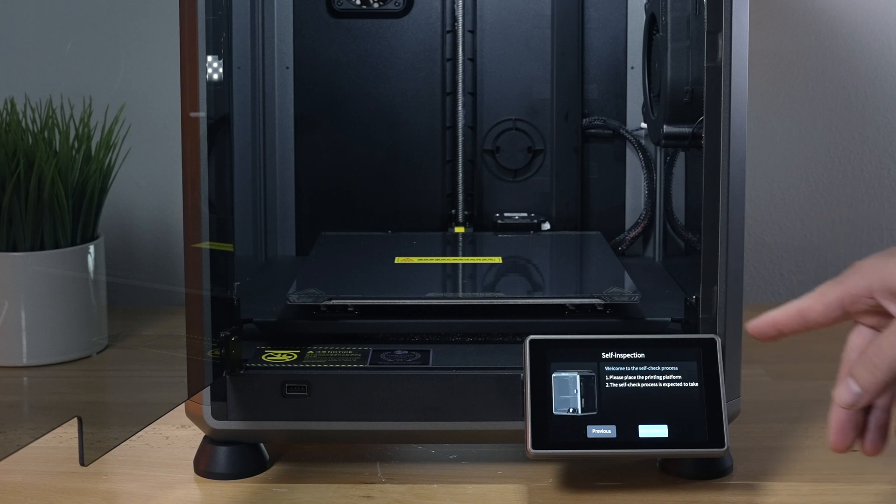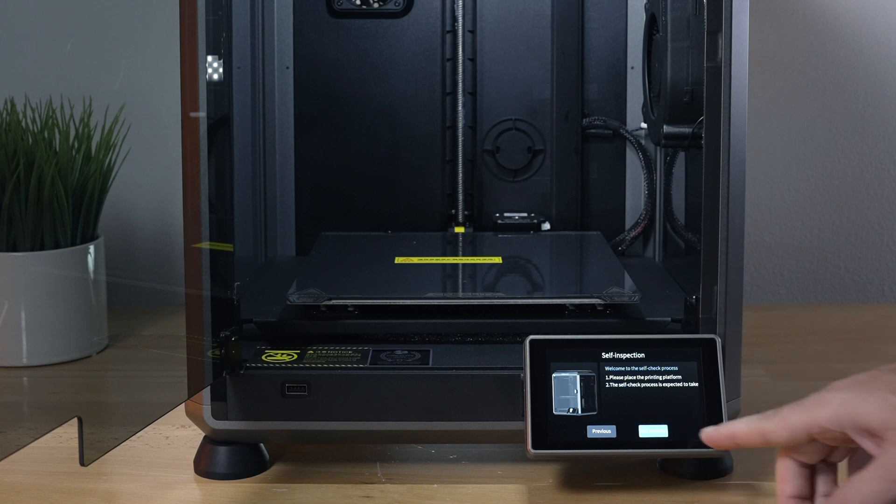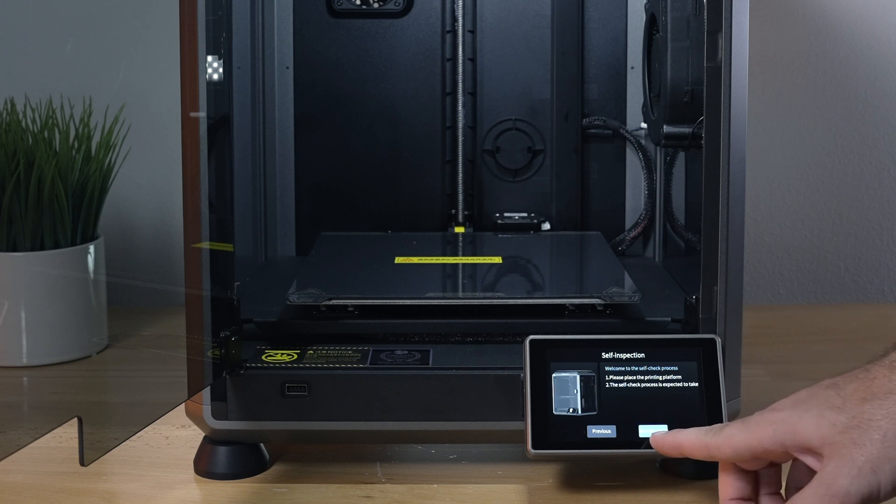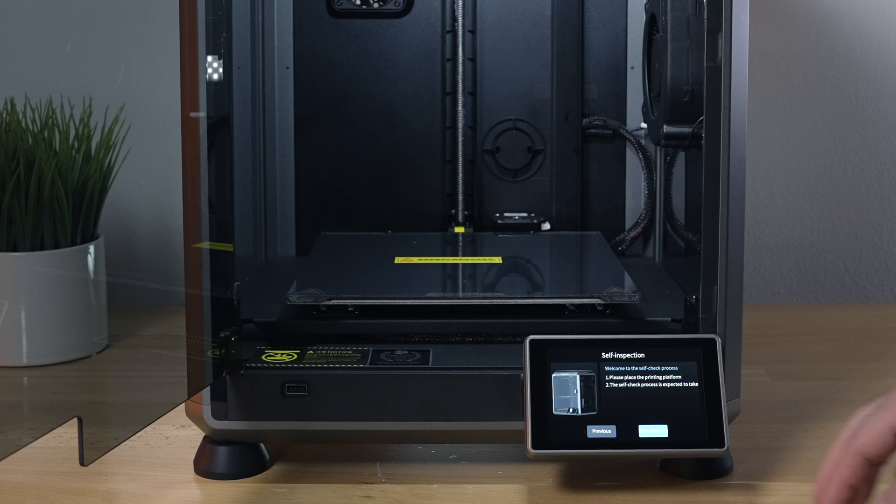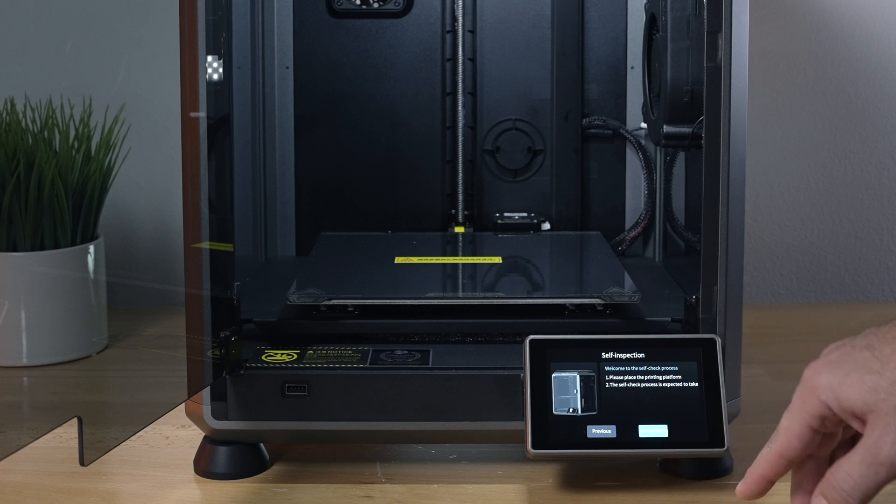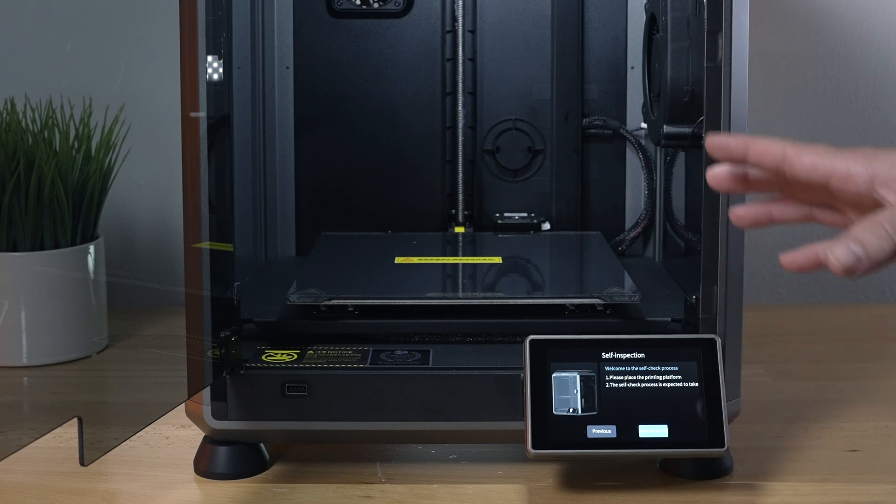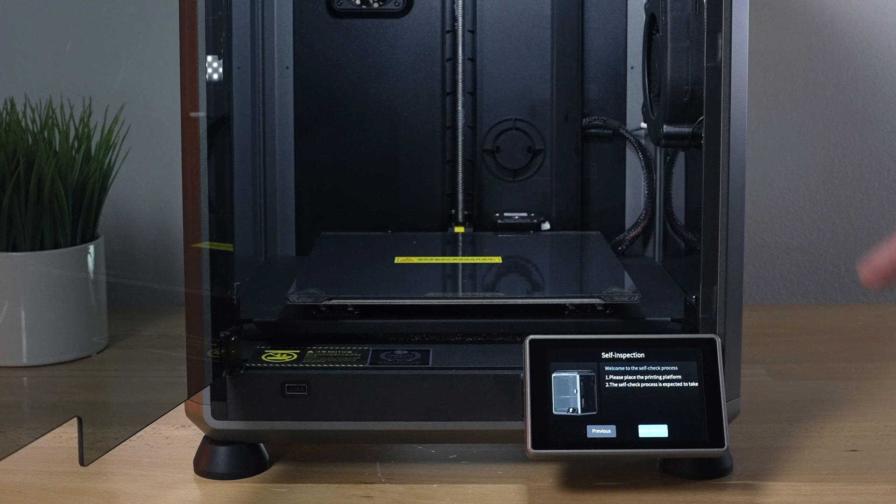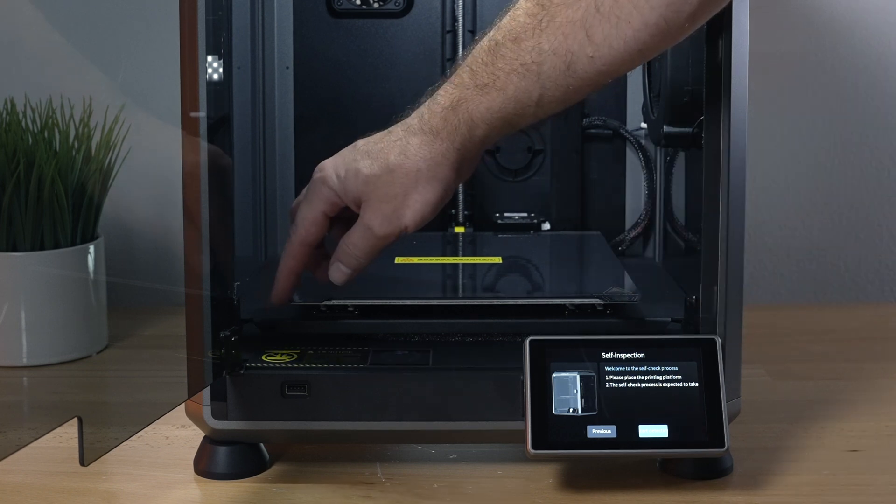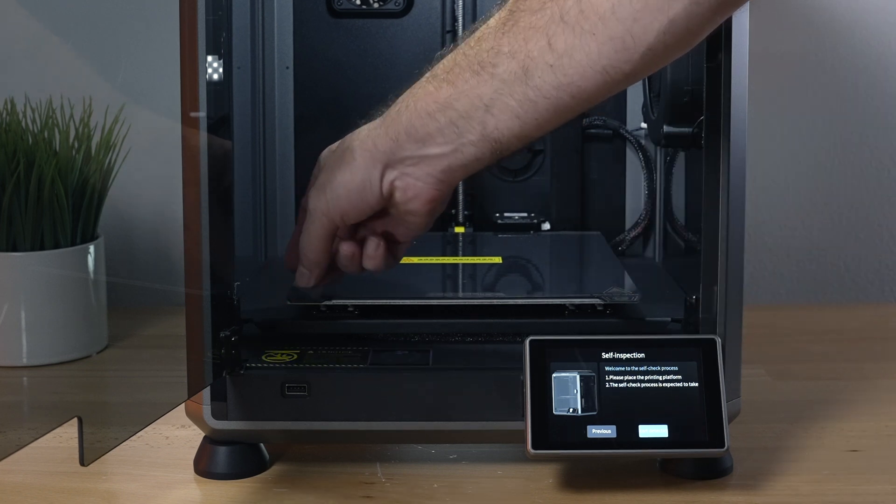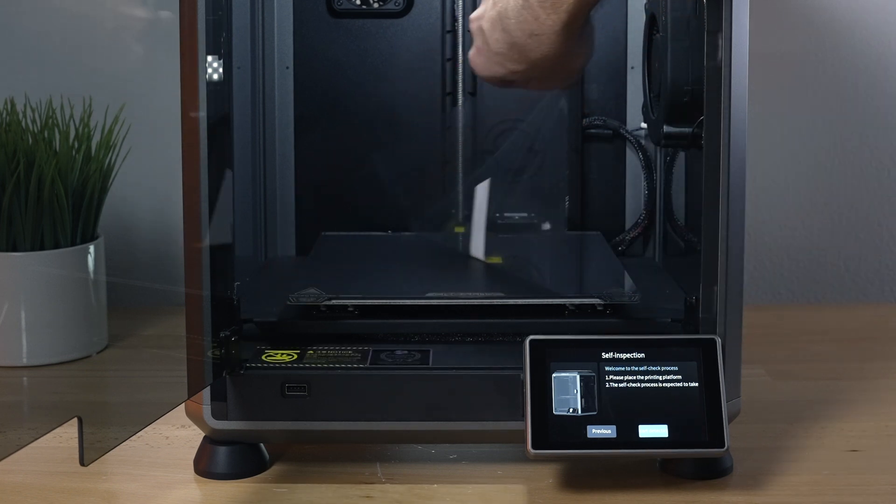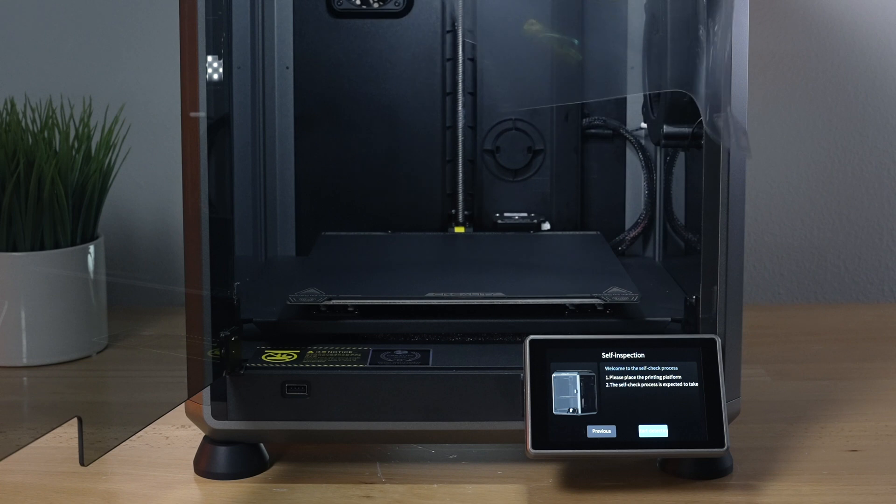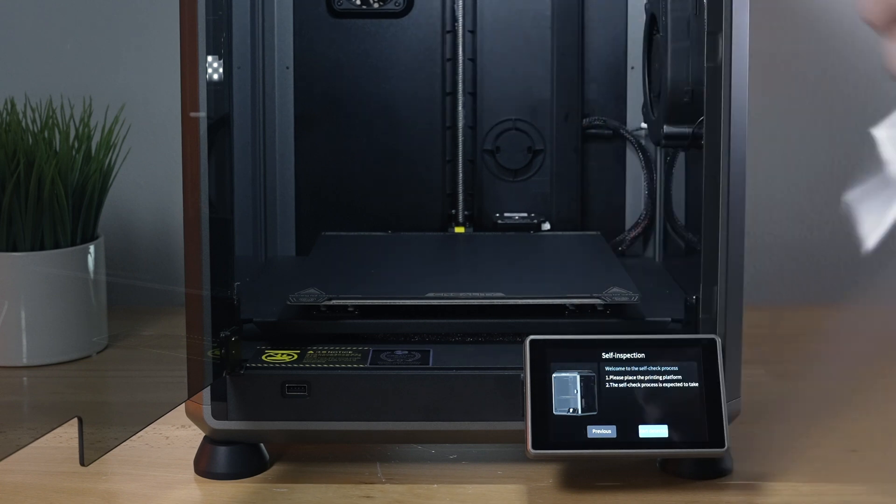Now it's going to do a self-inspection, and looks like the firmware is still not perfect as some of it's cut off. So I'm going to click on start and it's going to do all the self checks, but before I do that I'm going to go ahead and peel this film off the build plate.